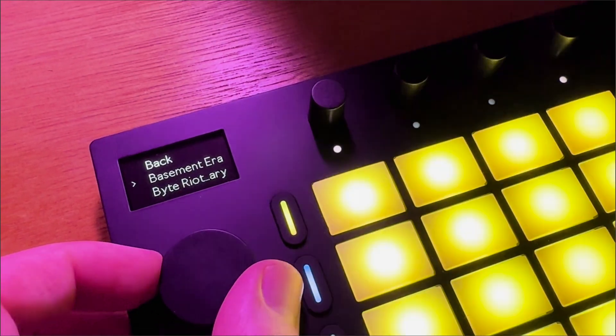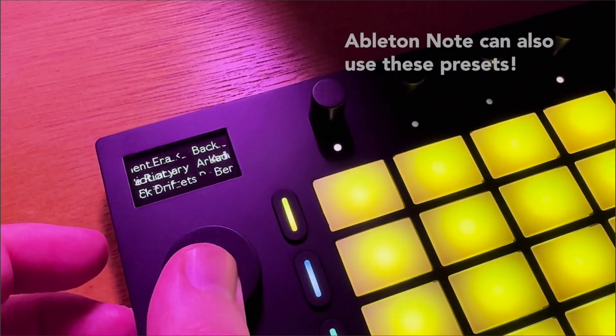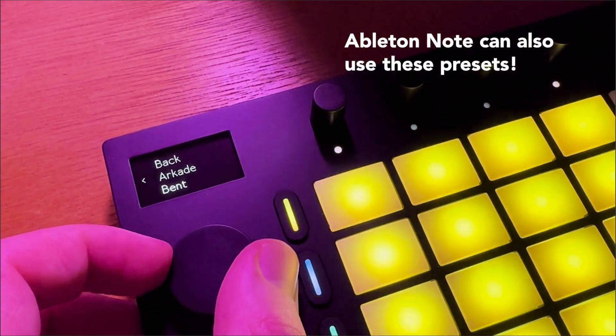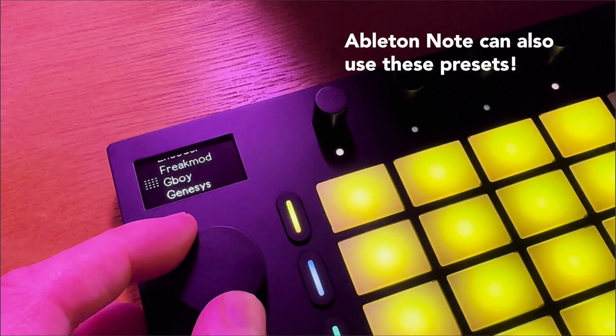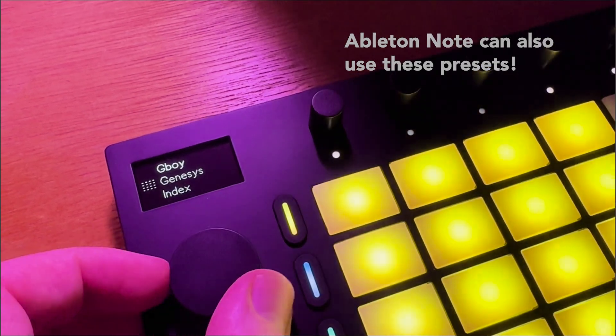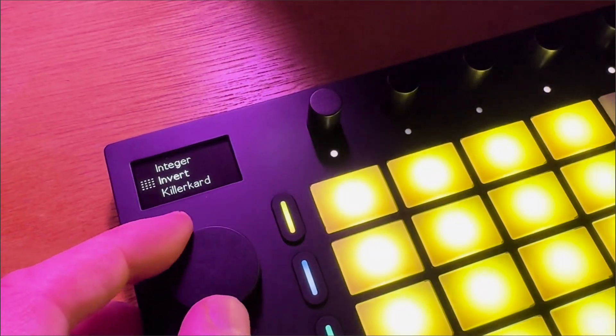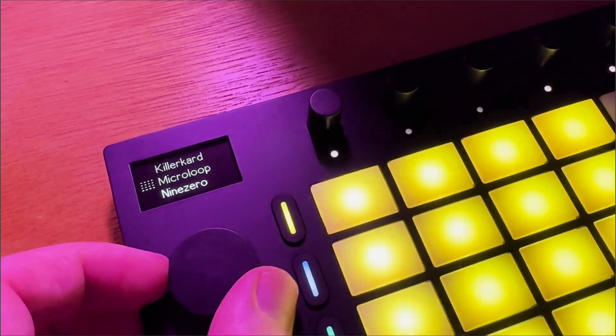The next beta will add Ableton Move as a format, which should be available to try soon or potentially right now depending on when you see this video. I will keep that updated in the description.